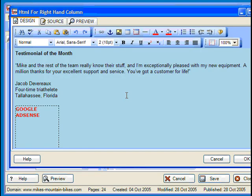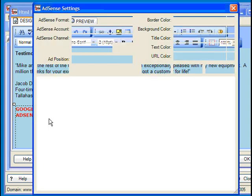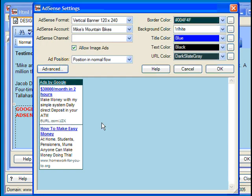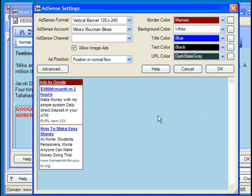If you ever wish to change the ad layout or formatting, just go back into your Designer, right-click the ad, and choose AdSense Properties. Make any needed changes, and then click OK to save it off.